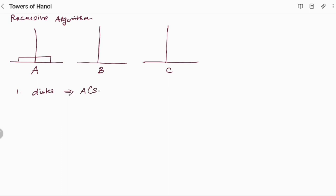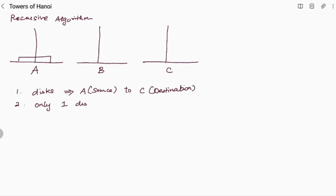We will assume the A rod to be the source and C to be the destination. So we have to move the discs from source to destination, that is from A to C. In this we have two conditions. The first condition is that you have to move only one disc at a time. The second condition is that you have to place only the smaller disc on the larger one — the larger disc should not be placed on the smaller disc. Size is very important; smaller disc should be placed only upon the larger disc.